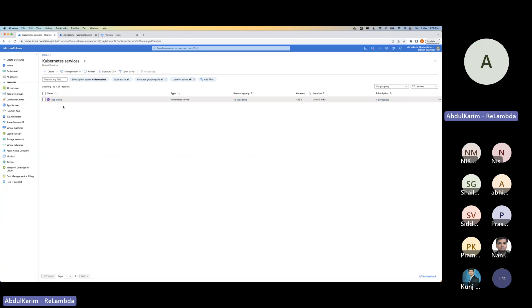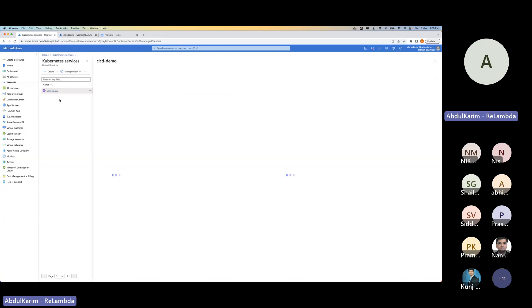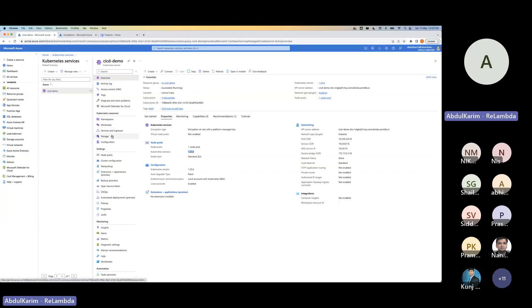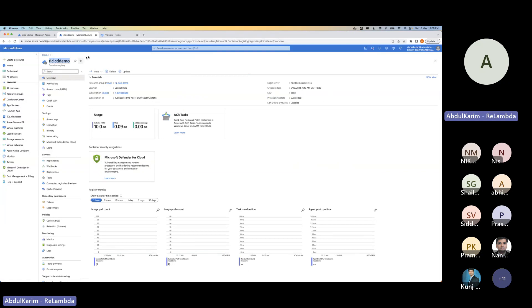I've already provisioned the Kubernetes cluster since it takes around five to ten minutes. I have a cluster called CICD-demo, version 1.25.6, with a node pool attached. I've also created a container registry beforehand — the name is RLCICD-demo. We'll use this information when we set up our pipelines in Azure DevOps.